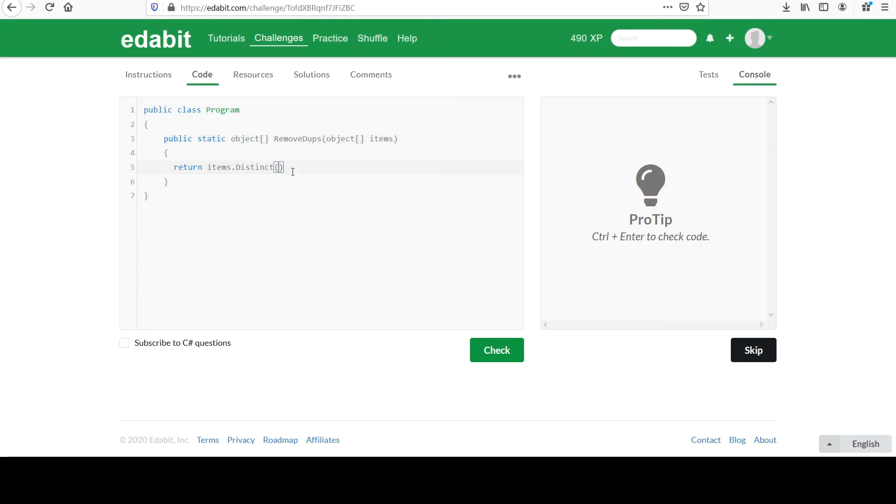So we have an I enumerable at this point, but look, they want an object array. And we've, again, have went over how to convert this to an array. And if you remember that, it is simply to array, very nicely named.